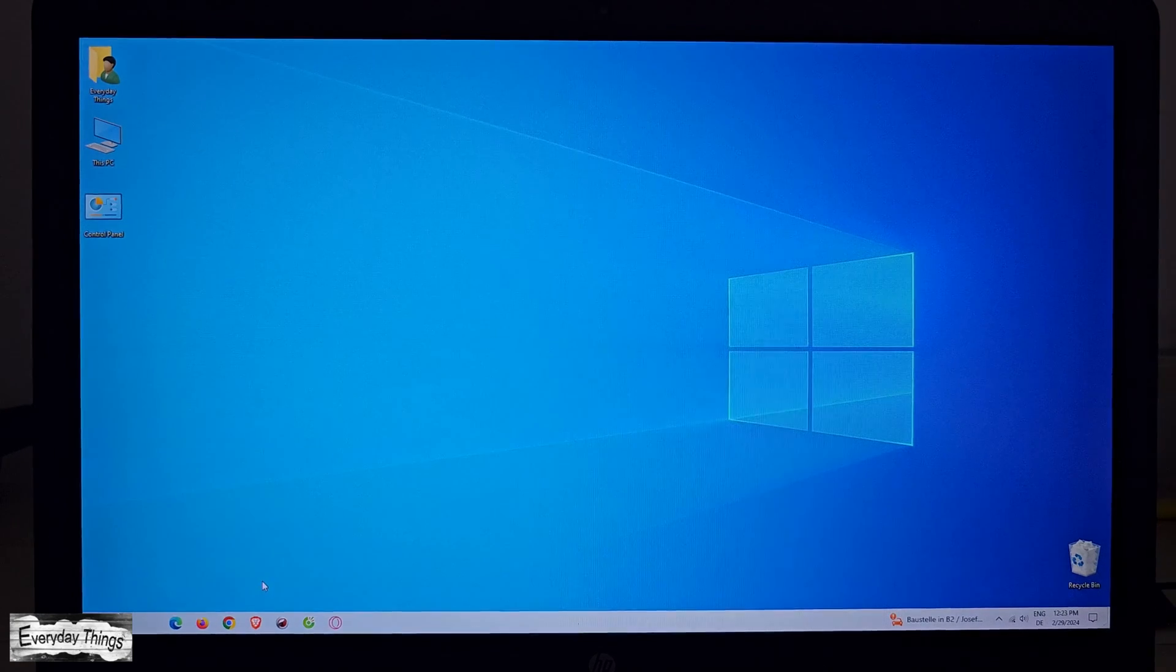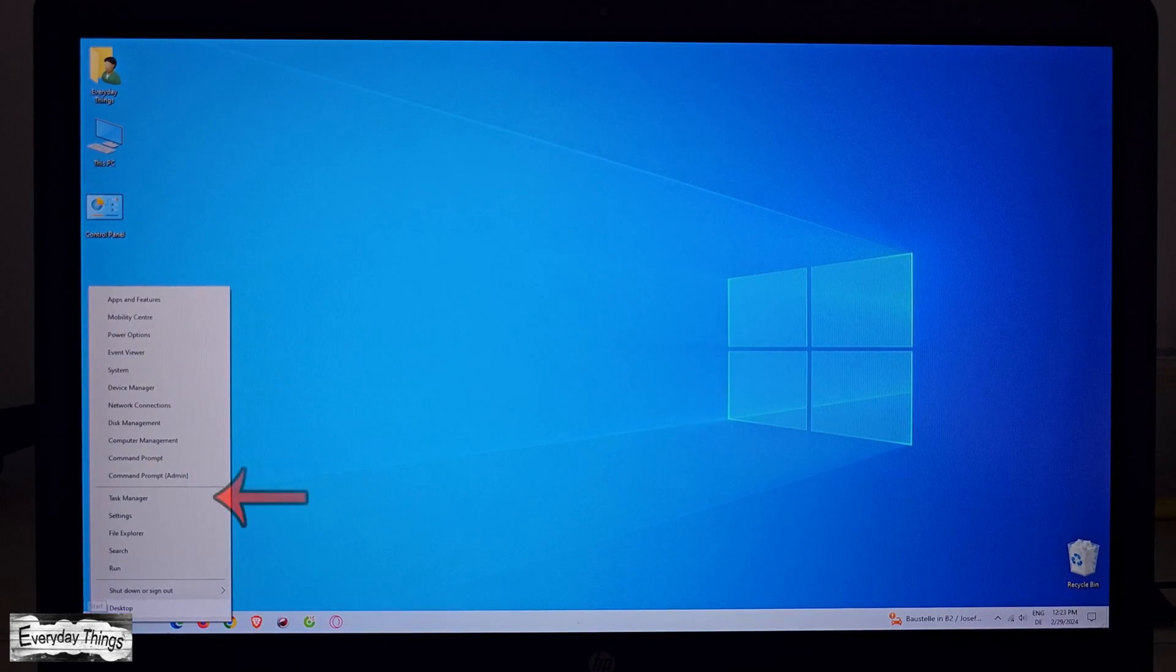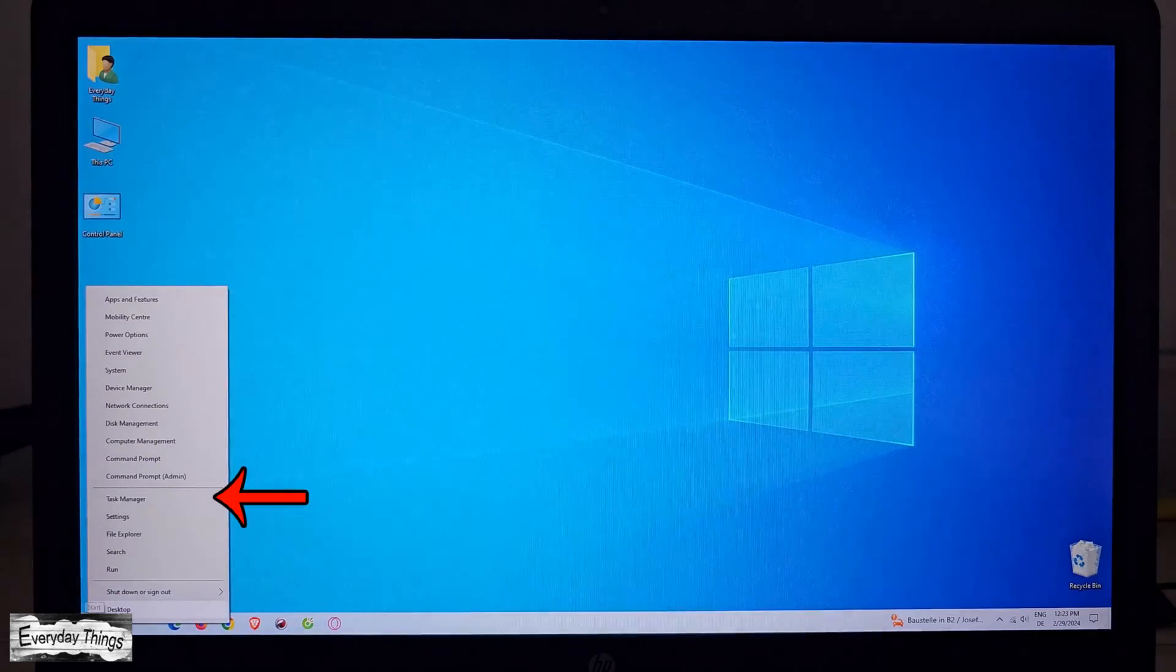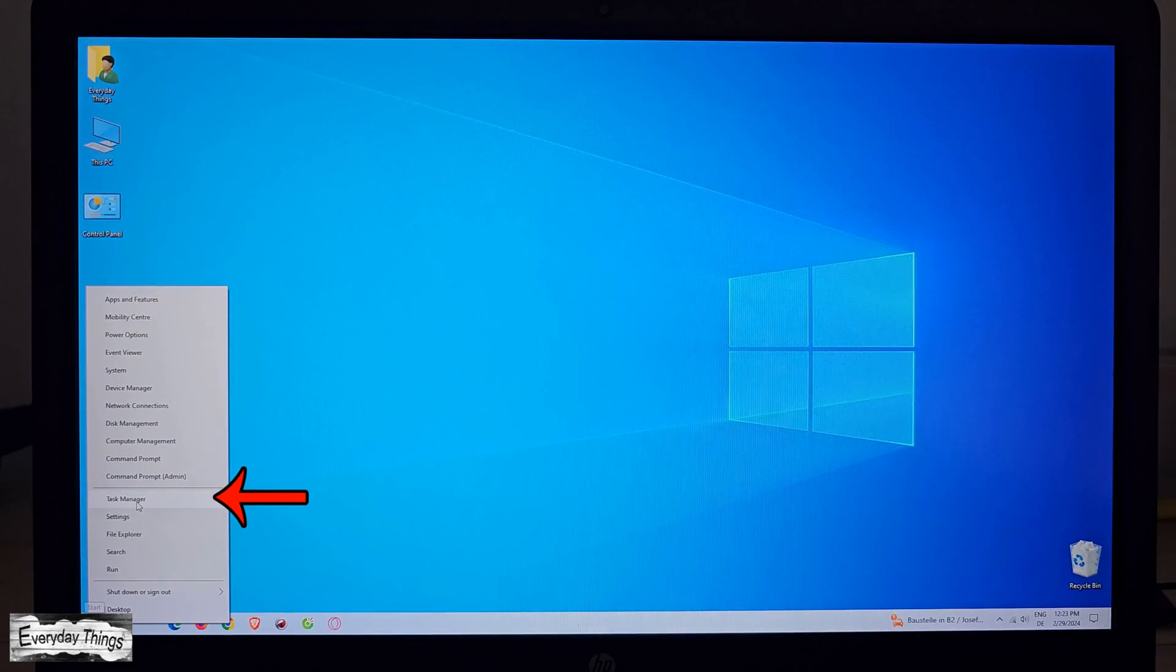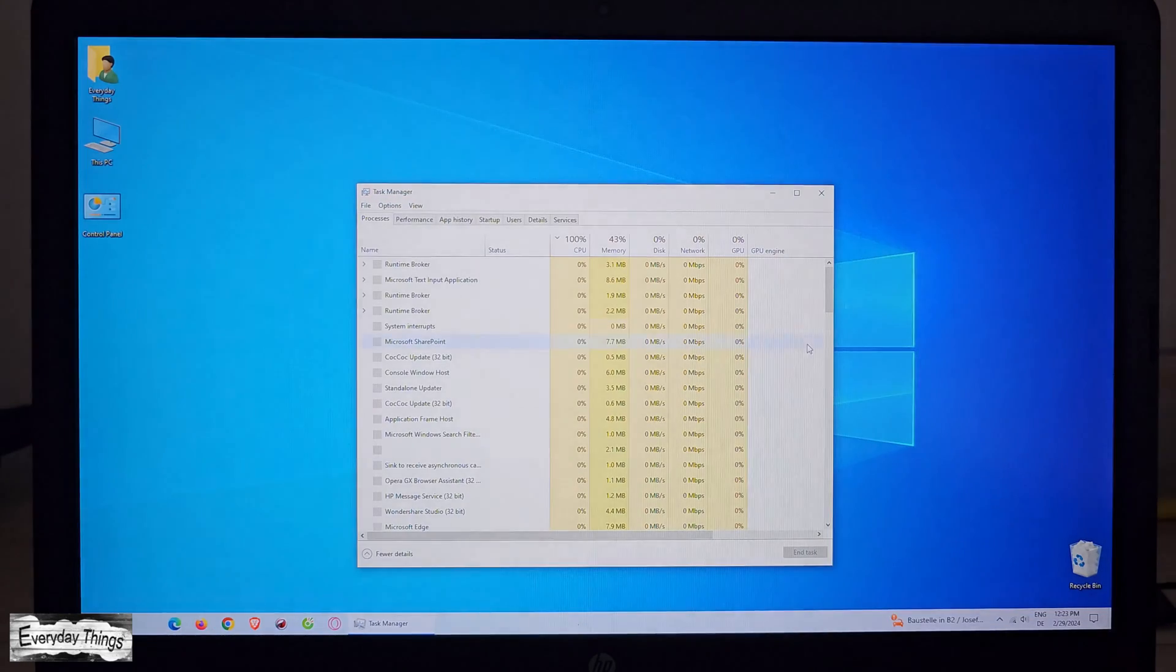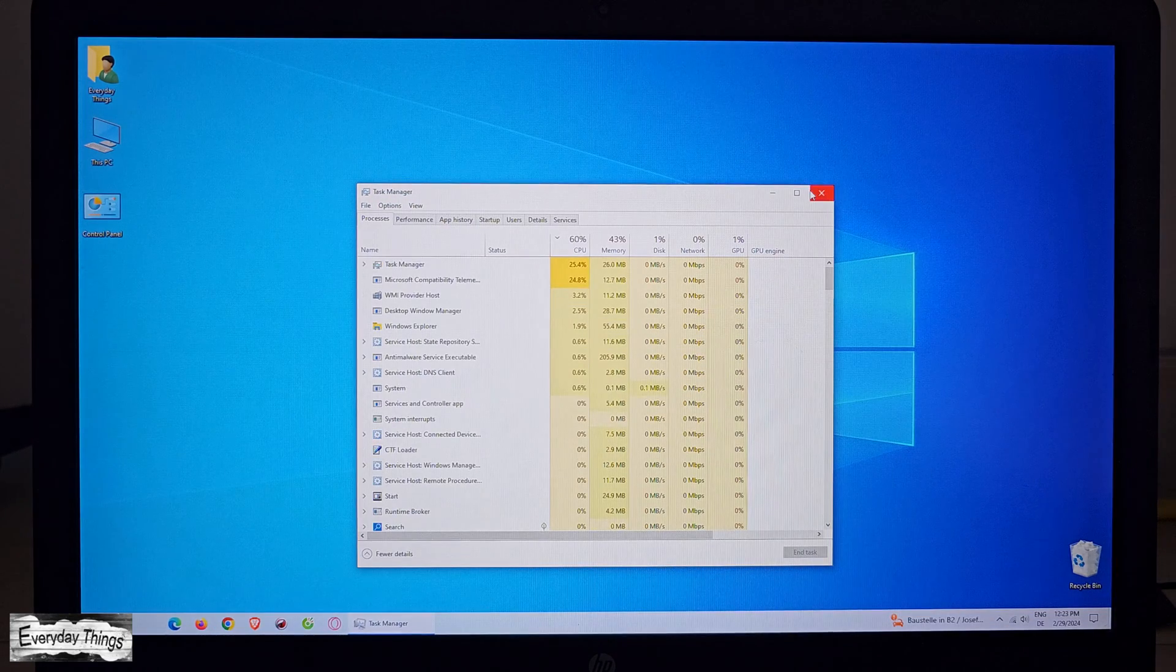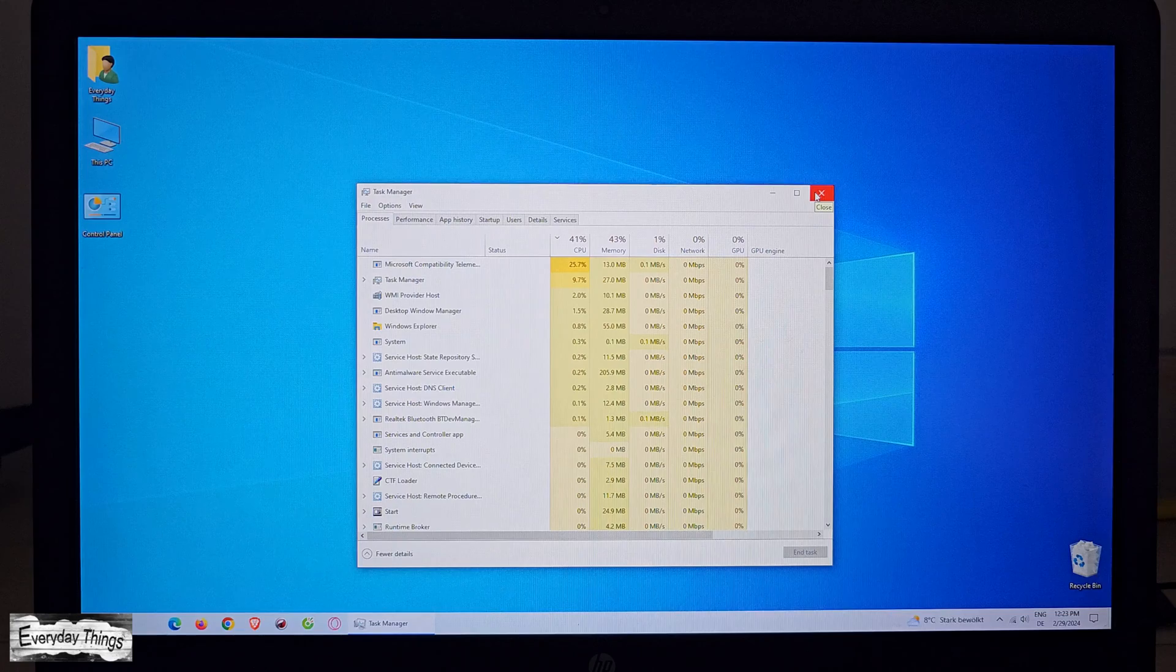Next, let's explore the third method. To do this, right-click on the Windows star icon. From the drop-down menu, select Task Manager. This activates Task Manager using our third method.